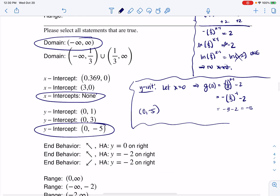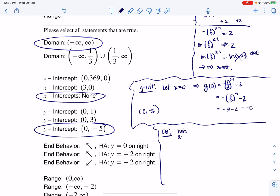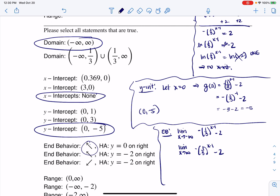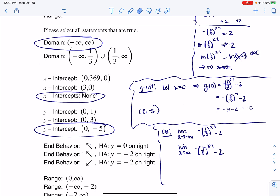The next thing we're going to have is end behavior. We always want to take a look at the limit as our function goes left and as our function goes right. Typically, even in the answer options, there's an arrow situation and a horizontal asymptote — that's how most basic exponential functions map out. So we just have to figure out: heading left, am I going to positive infinity or negative infinity? And on the right, am I heading to zero or negative two?